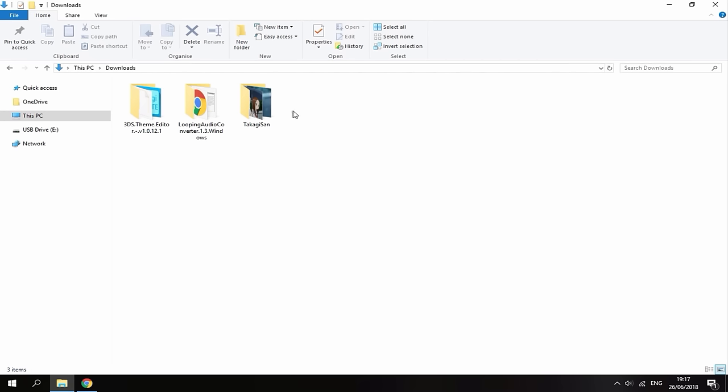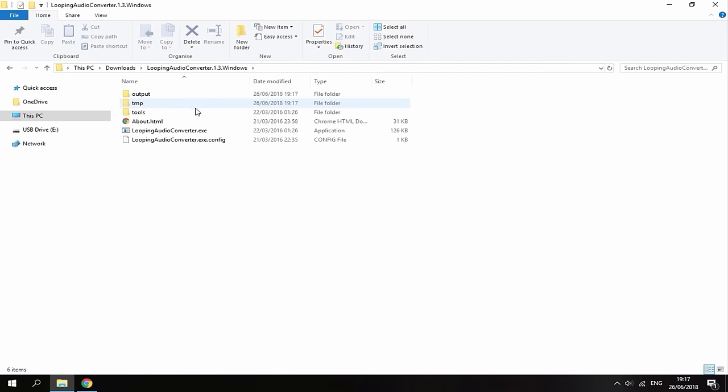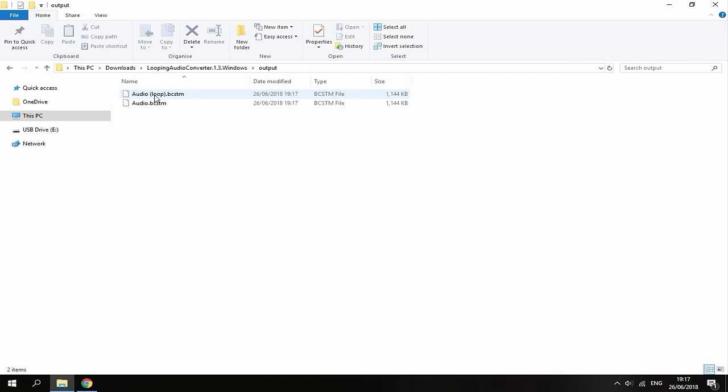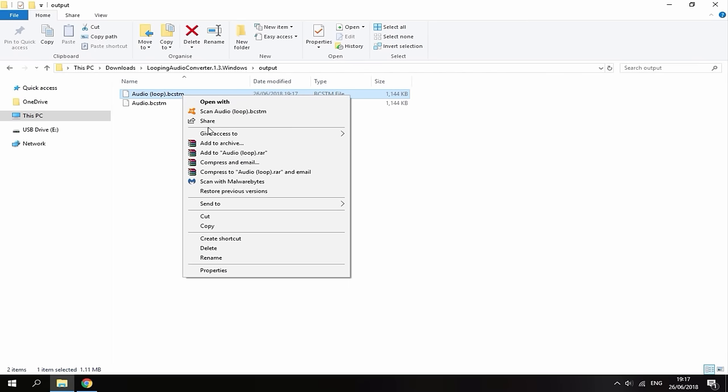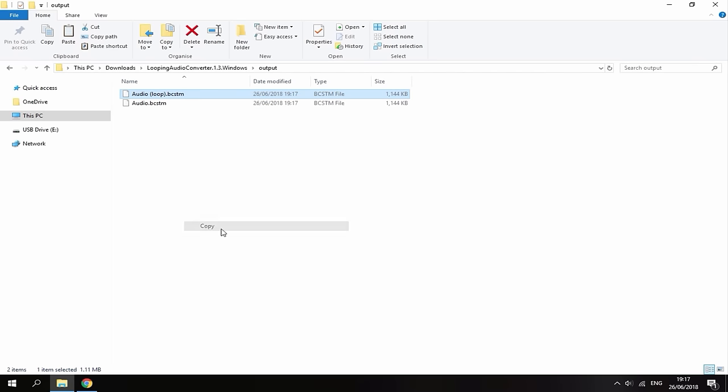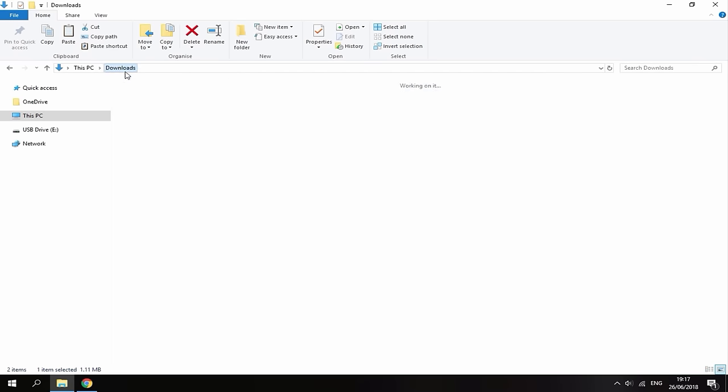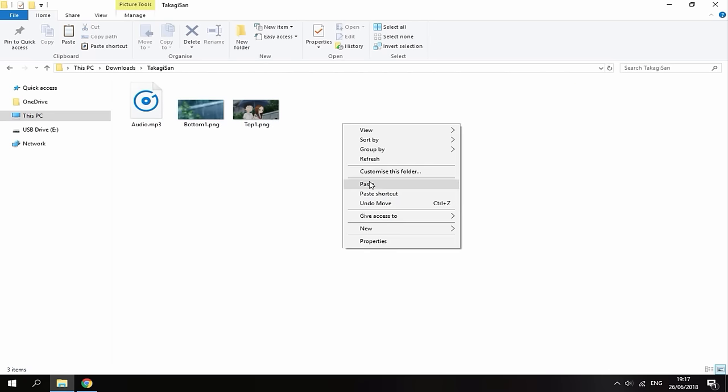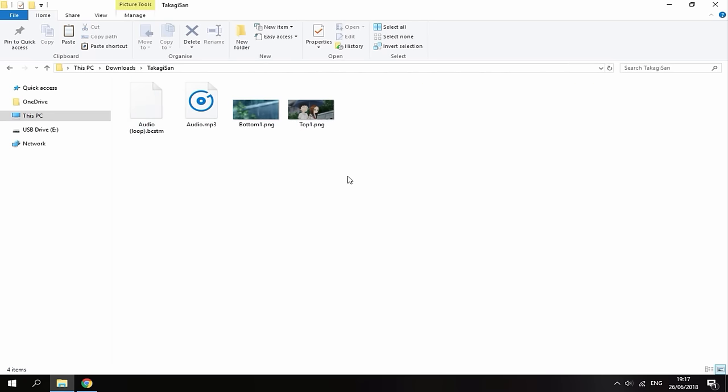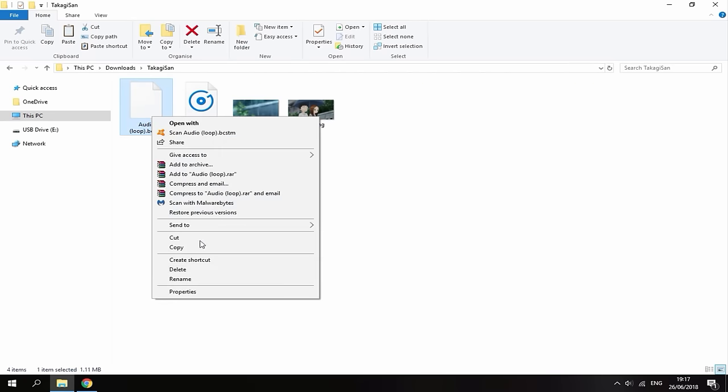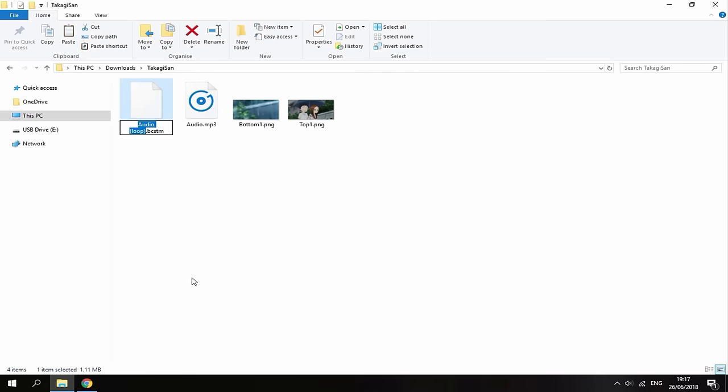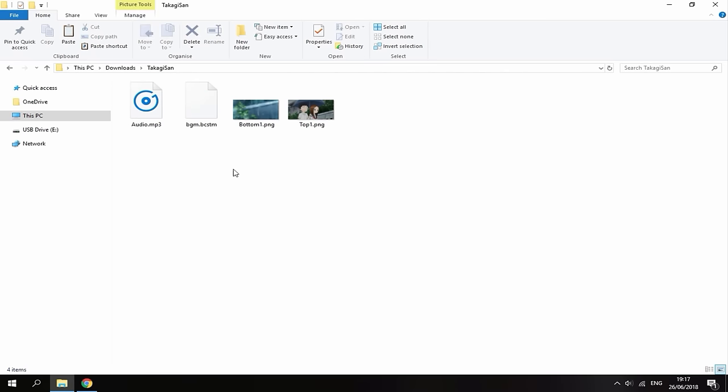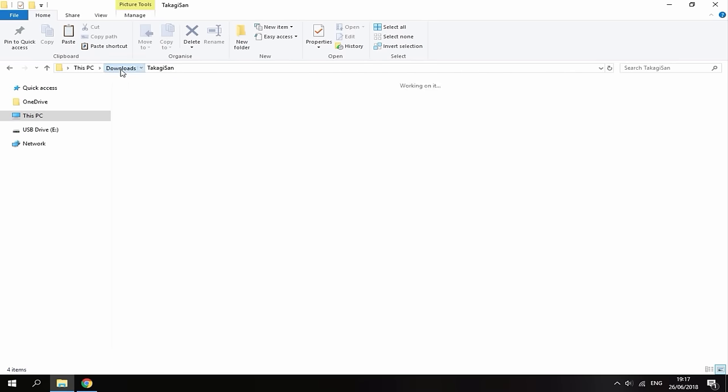A lot of other videos are a bit more complicated. So I think this is probably the easiest one to get your audio working. Then go into this. Go into the output folder. And this is the file you want to copy. The one with loop in it. So right click and go to copy. Then go back to your downloads folder. Go into your theme file. Right click and paste it in. Now all you want to do is rename this file. And no capitals. Just type in bgm. And then click next to it. And there you go. You've got the audio.